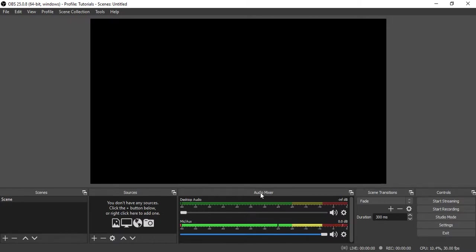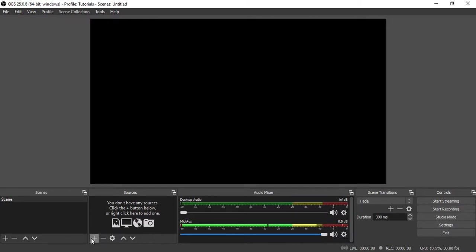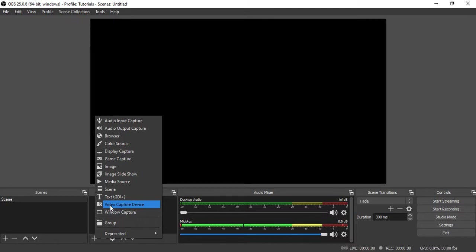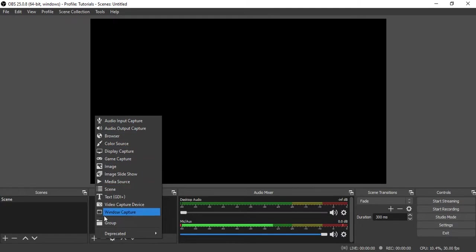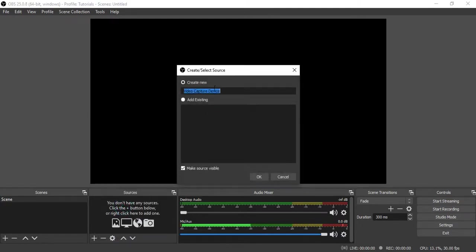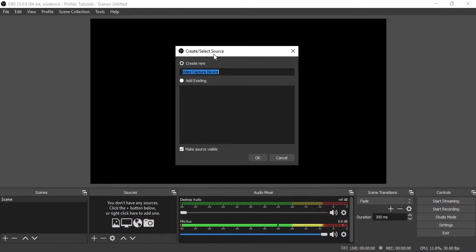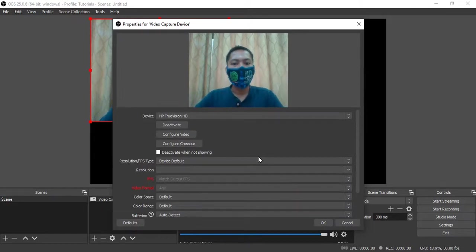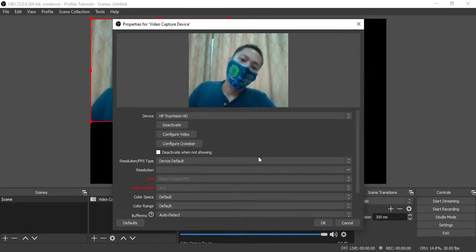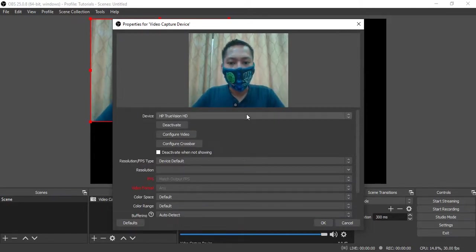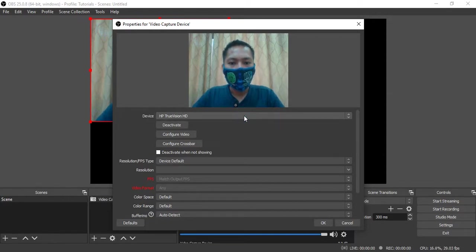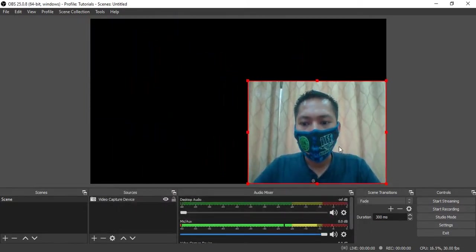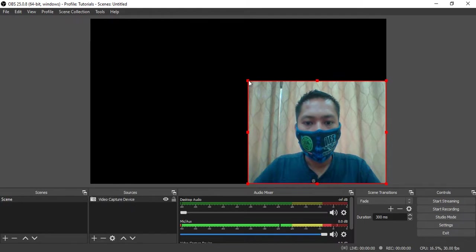Next is the Sources. To use your sources, first you need to add them. We have here the plus and minus. I'm going to add my video. I will add Video Capture Device. Create or select source, just click OK. Now your video will appear. If you only have one camera it will automatically appear on the screen. Just click OK.